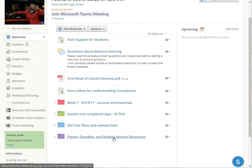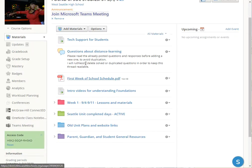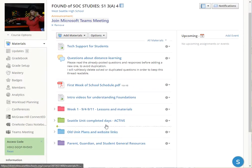There's also going to be a purple folder for parents, guardians, and students — that's basically general resources. This would include how-to video links, the syllabus, how to log into various resources, and things like that. So this is basically where you will find the stuff for the class — what to do and how to use it.